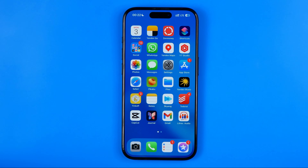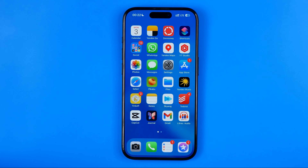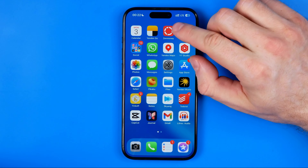In this video I'm going to show you how you can easily add a Word Clock widget to your iPhone lock screen. Be sure to watch the video to the very end so you don't make any mistakes. Let's get started.